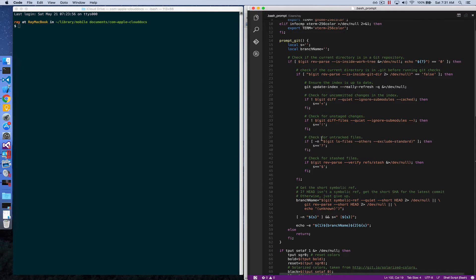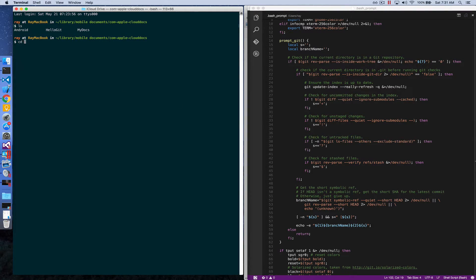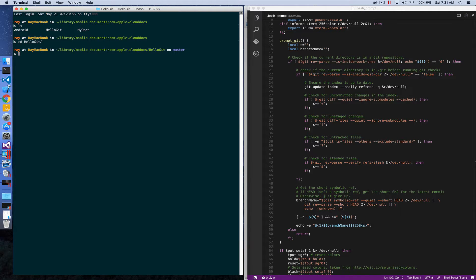also has git support. Say I go into a project that is under git control, it would show the branch I'm currently on.